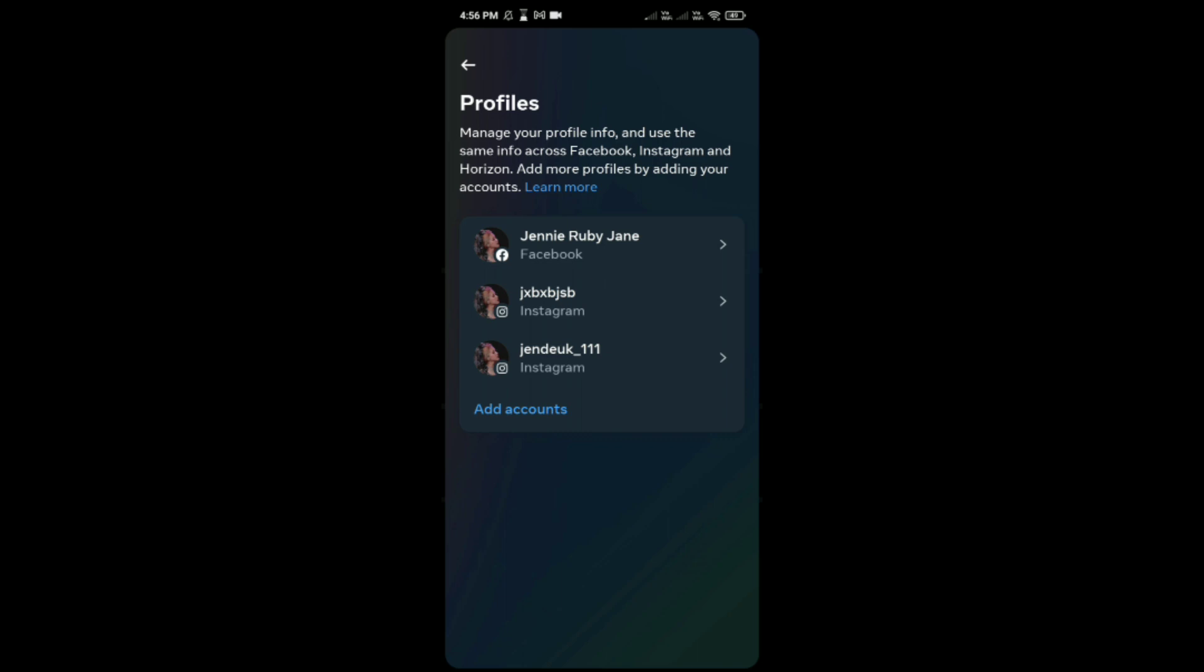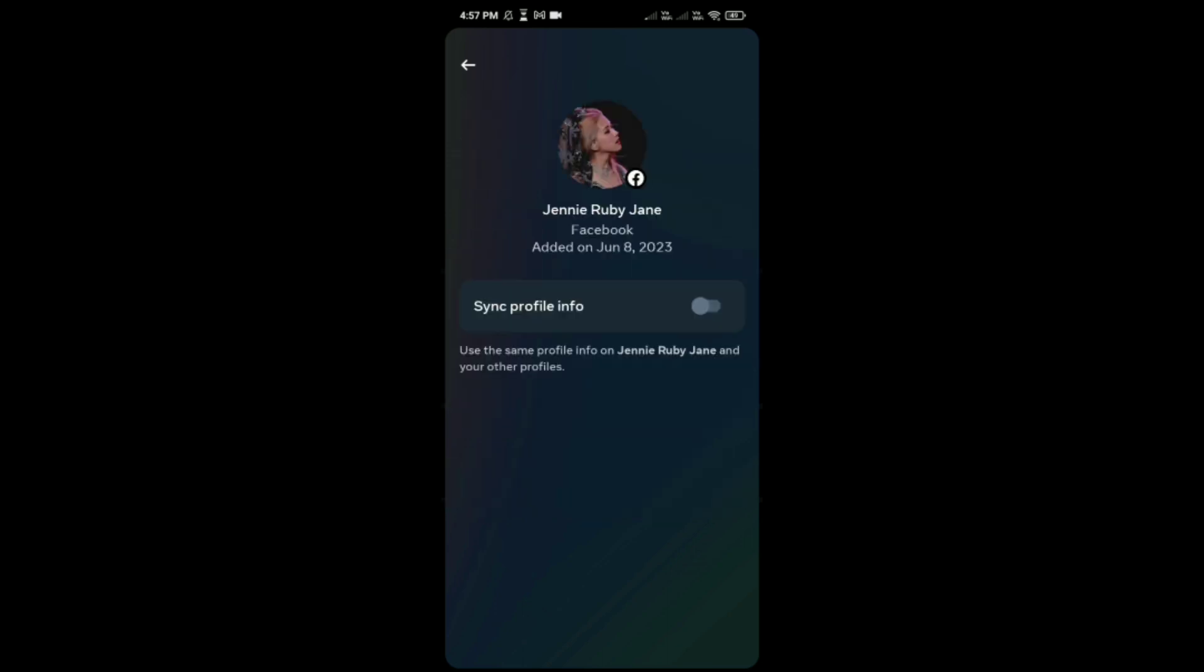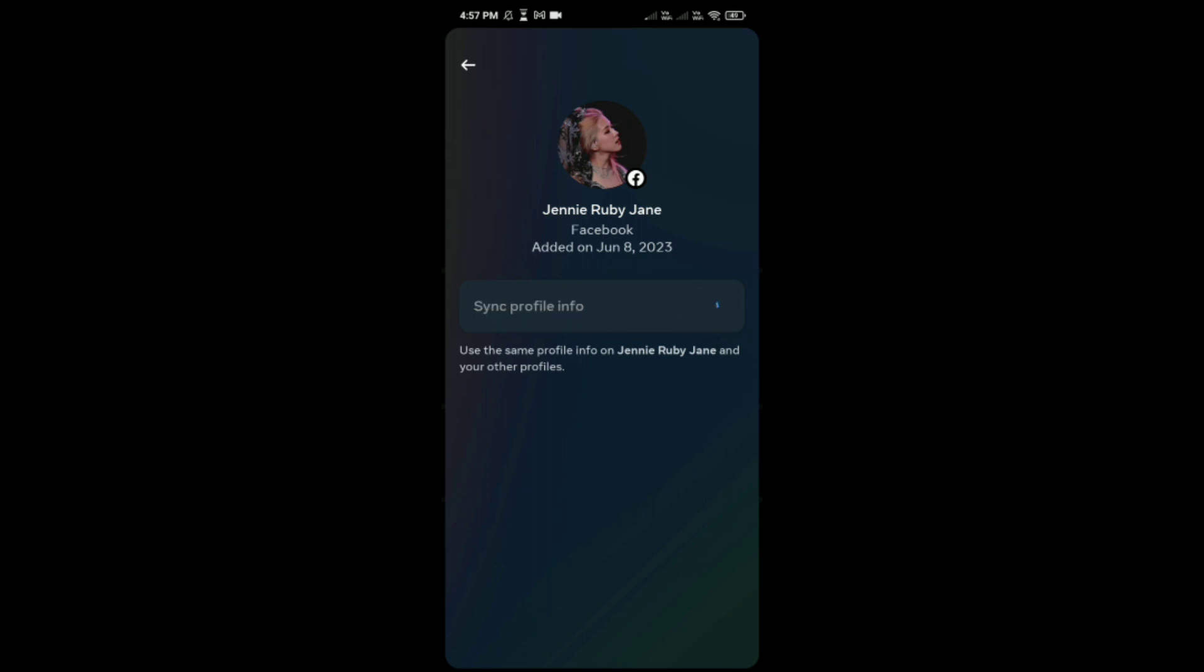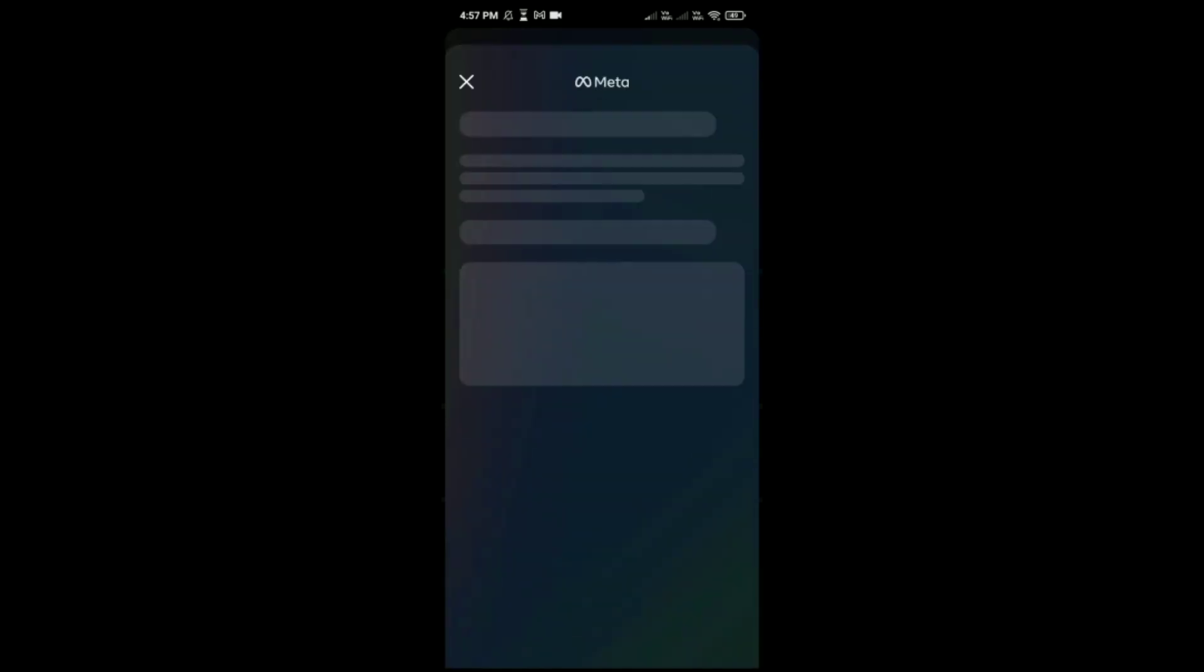Tap on your Facebook profile, and tap on your Facebook profile again. It would be the last option here. Then tap on Sync Profile Info. You have to simply enable it and then tap on Continue.